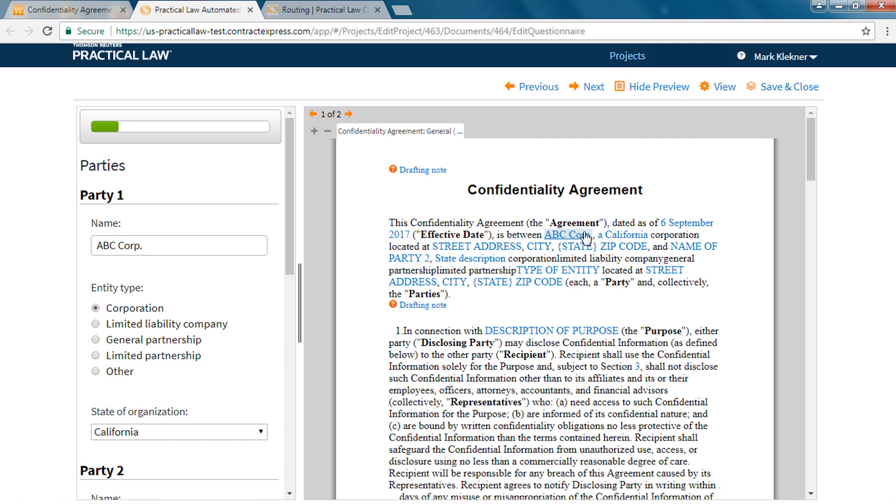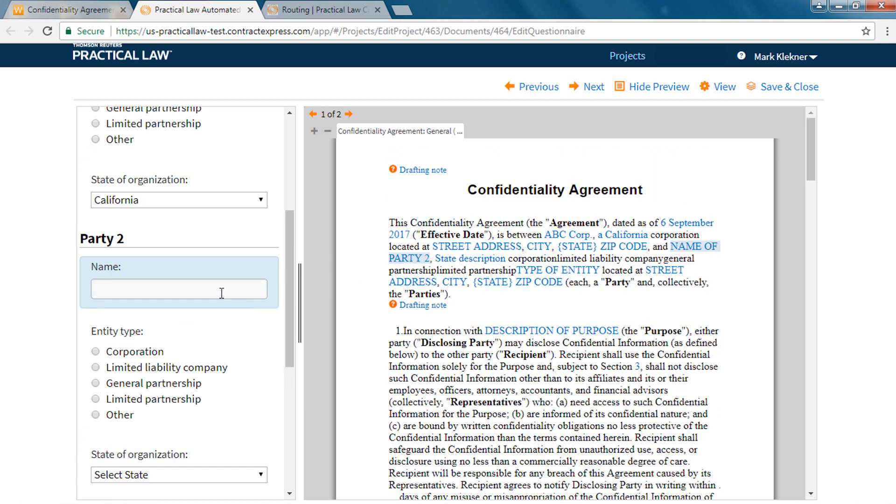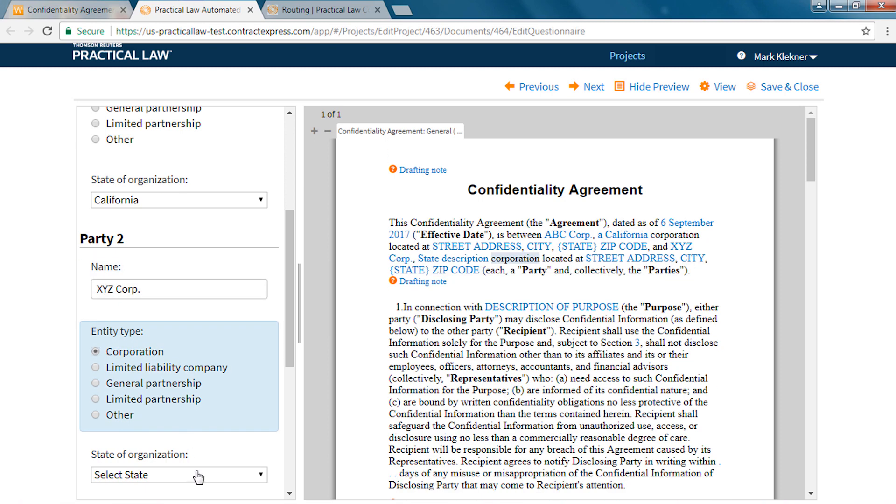Answers you have entered appear in blue. You can also click on the blue text in the preview to be taken to the applicable question.